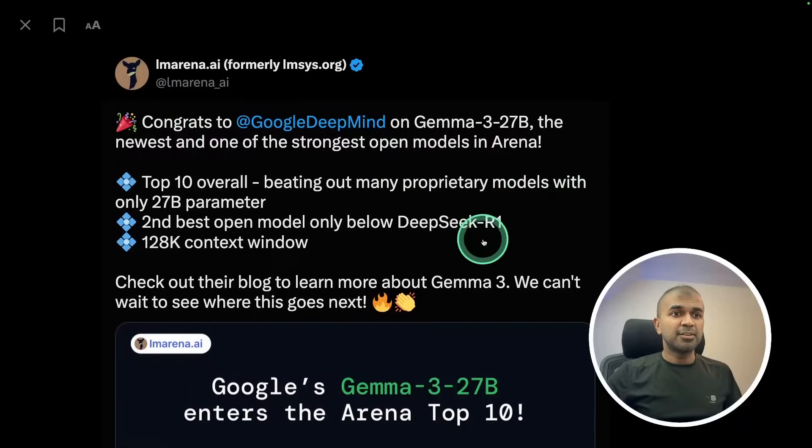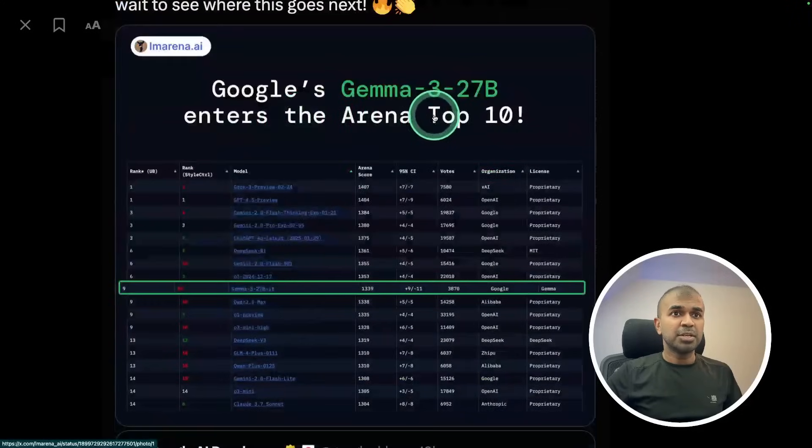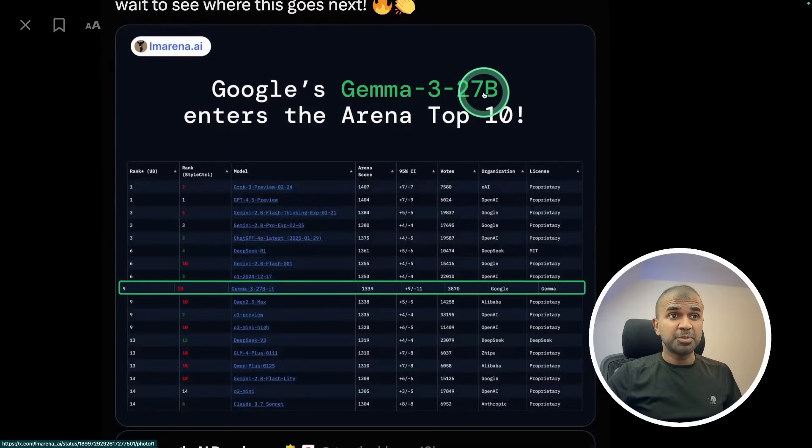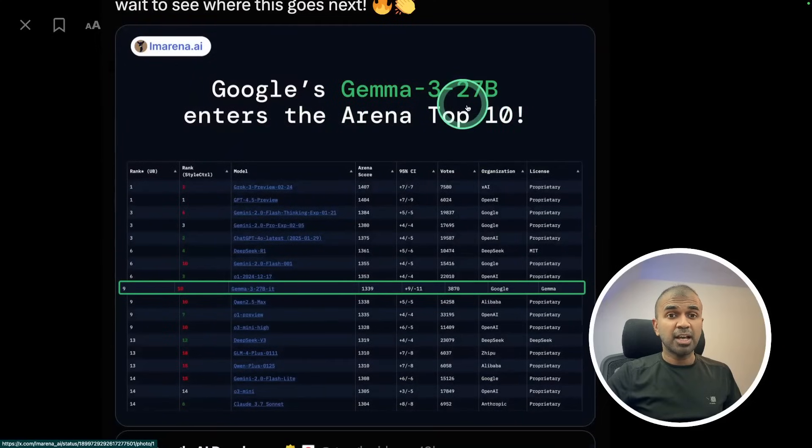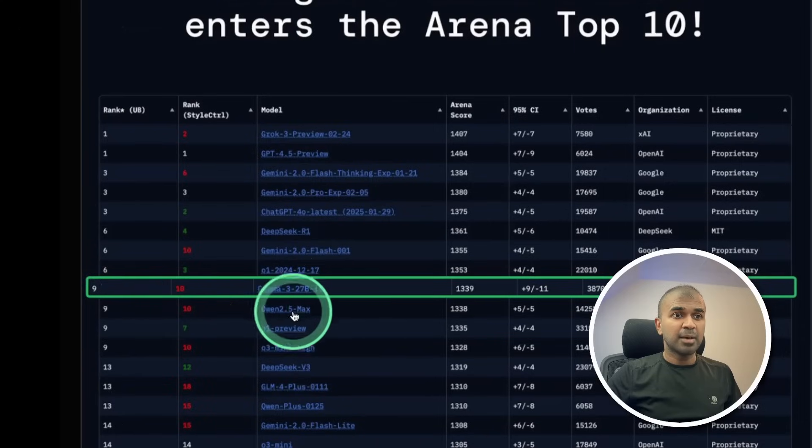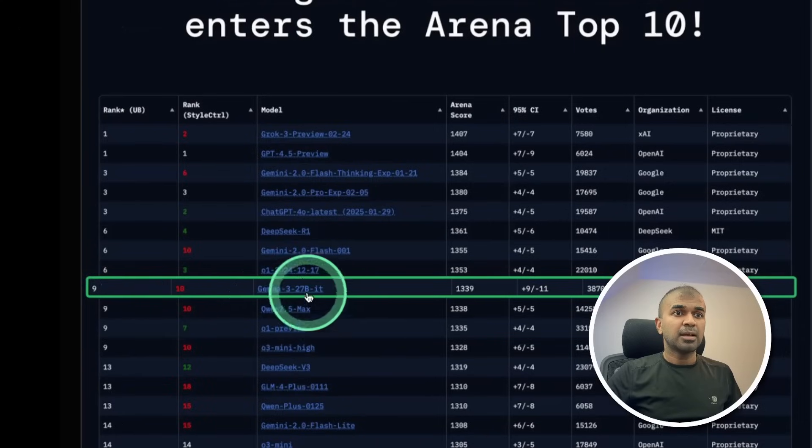Looking at LM Arena, Gemma 3 27 billion parameter model enters the arena at top 10 and you can see the ranking here. It's above Qwen 2.5 max and little behind O1.